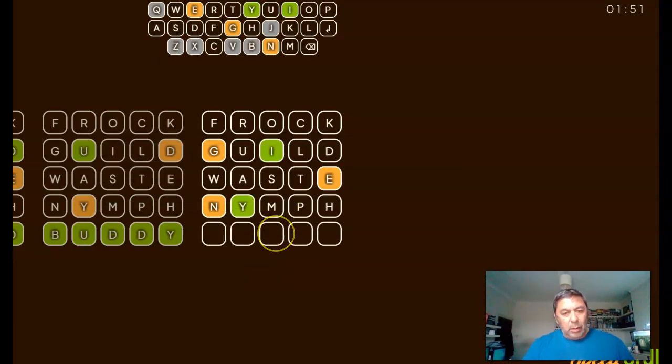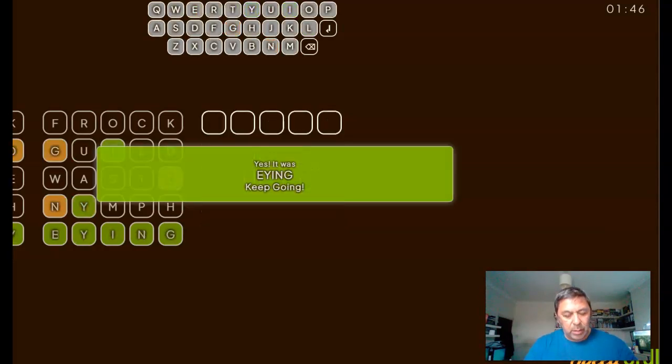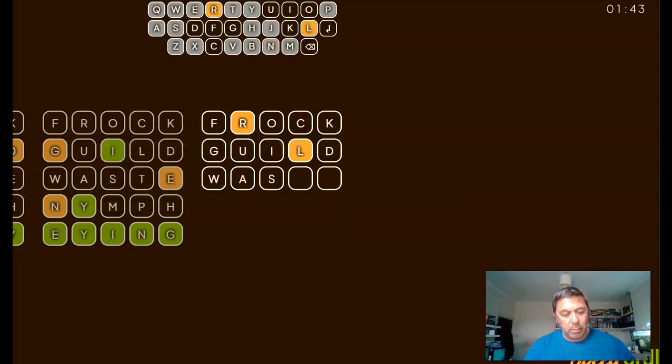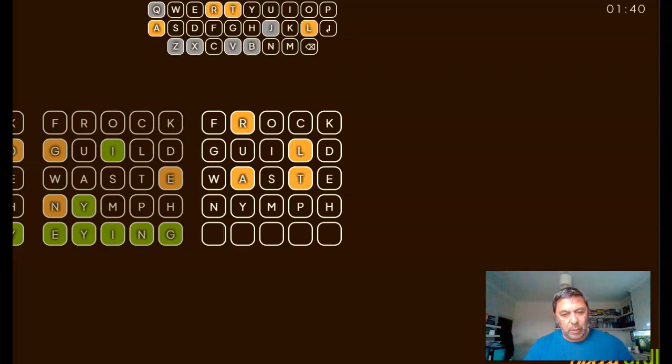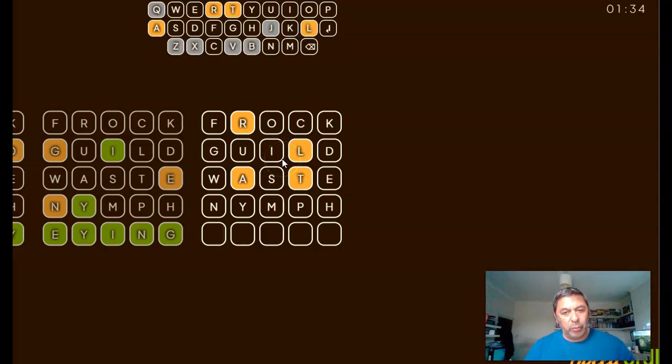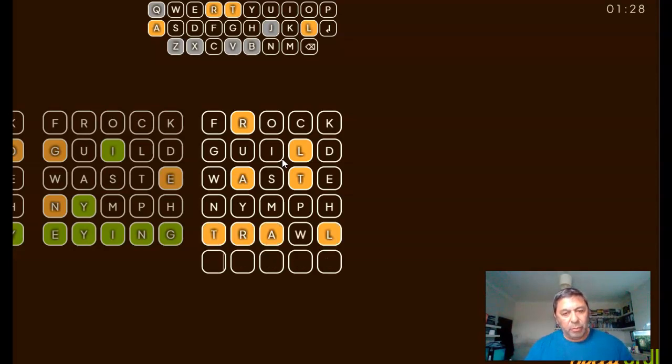I think. Troll, no, have we done a W? No. Yes, we have done a W. I'm gonna just put it in, oh god.